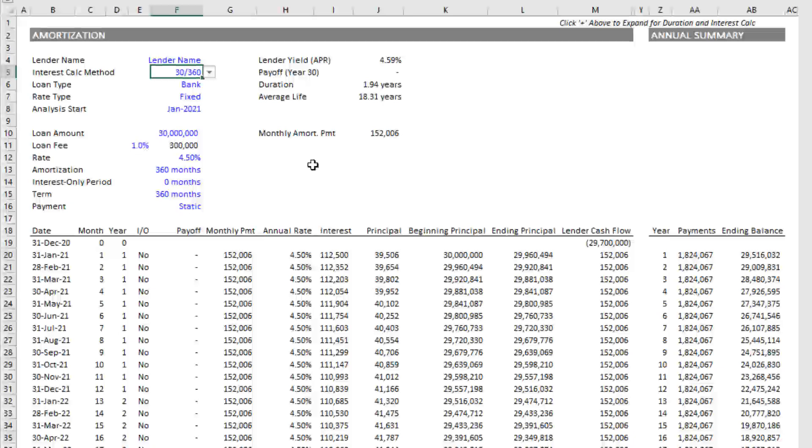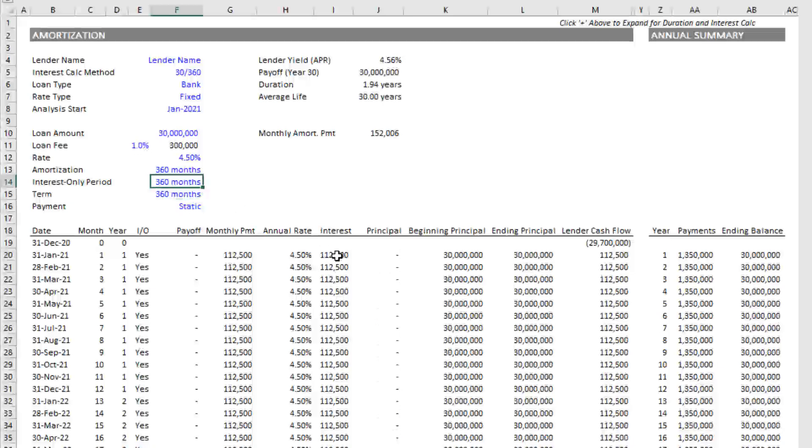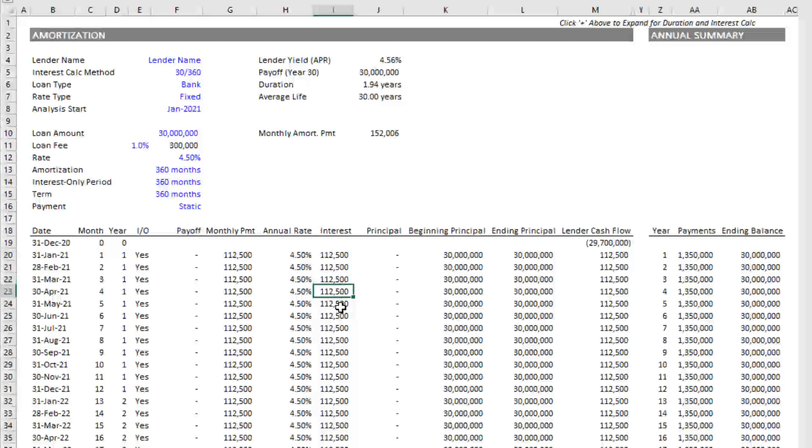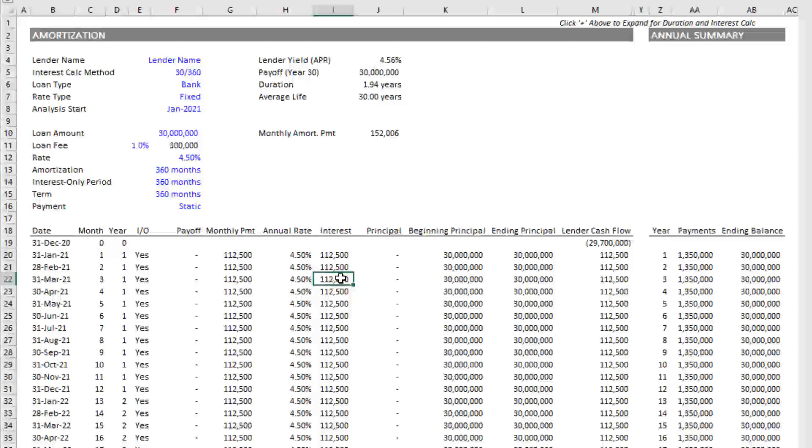In a traditional standard basic amortization table, you use a 30/360 interest calc method. What that means is you assume 30 days in a month and a 360 day year. Therefore to calculate the interest on a monthly payment, you take the annual interest rate and divide it by 12, or in other words, divide it by 360 divided by 30. If we go all interest only, the interest amount stays the same in each month. The methodology for calculating interest or the ratio of days to the total number of days in a month to the total number of days in the year is the same for each month.